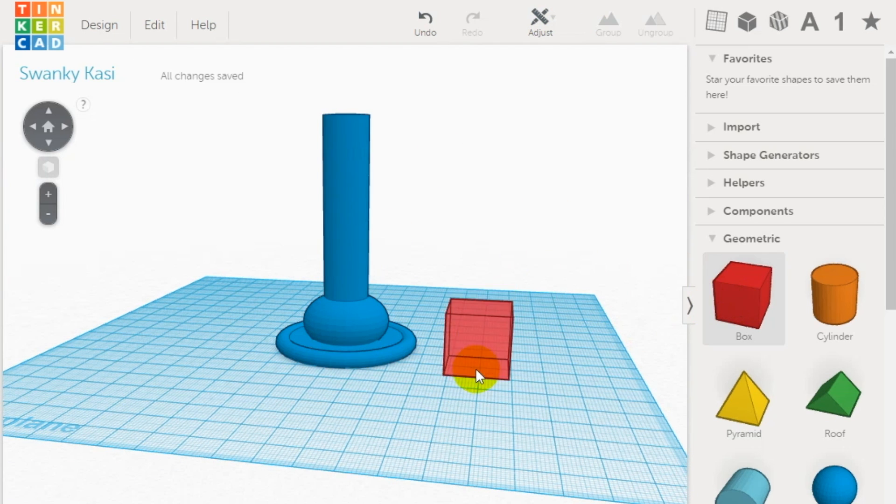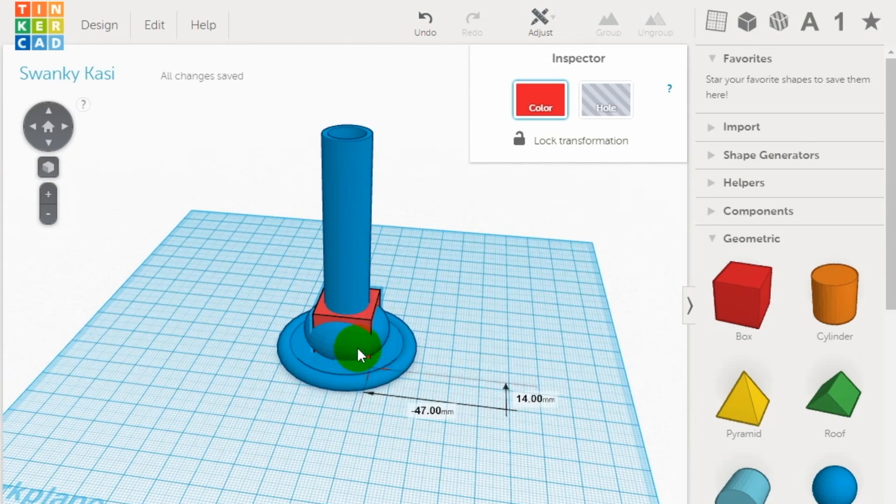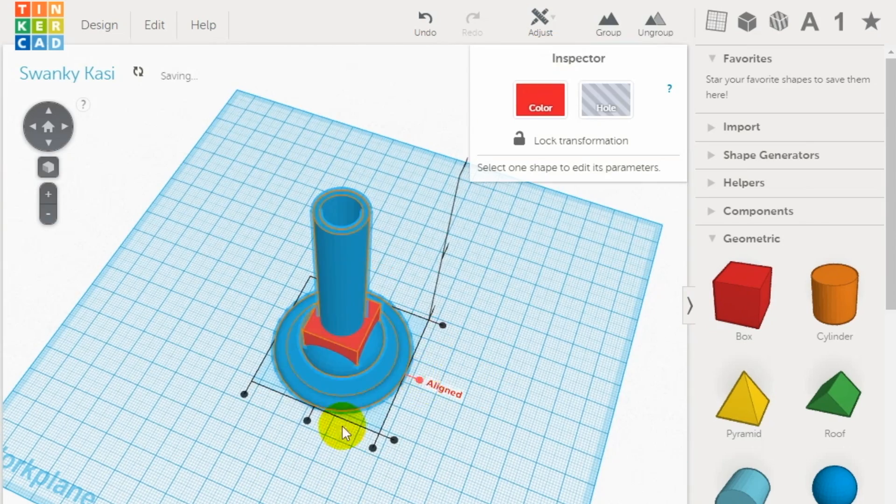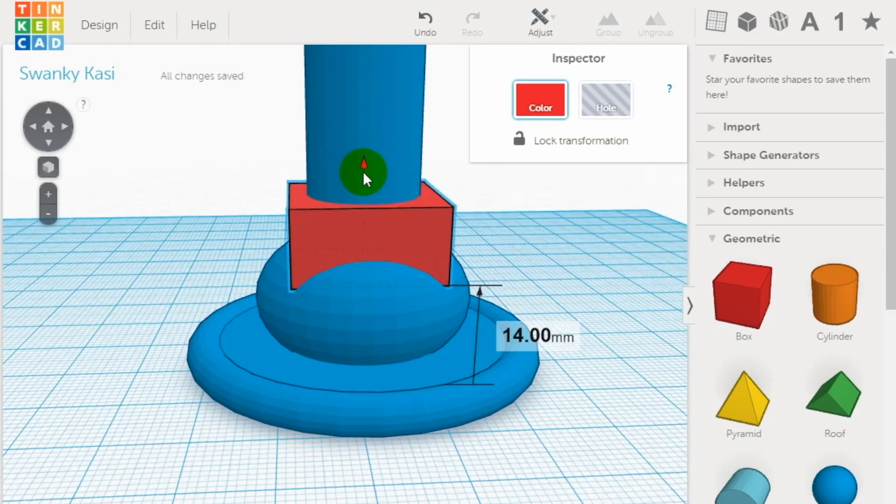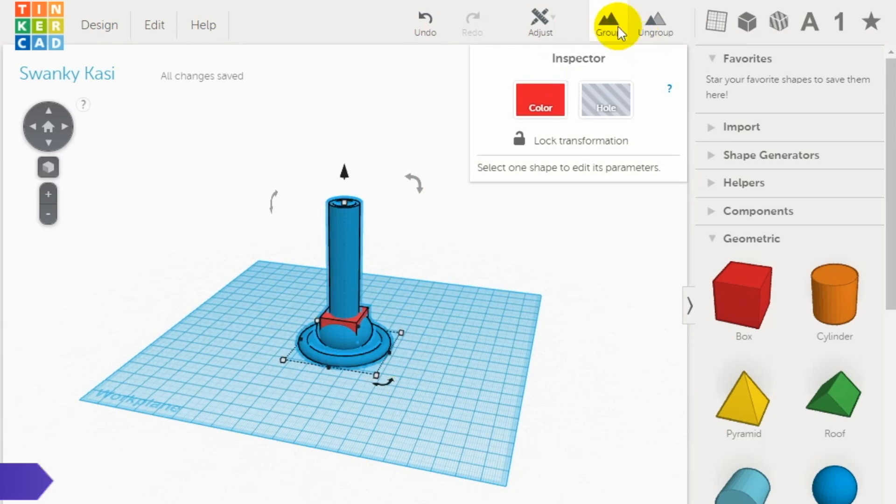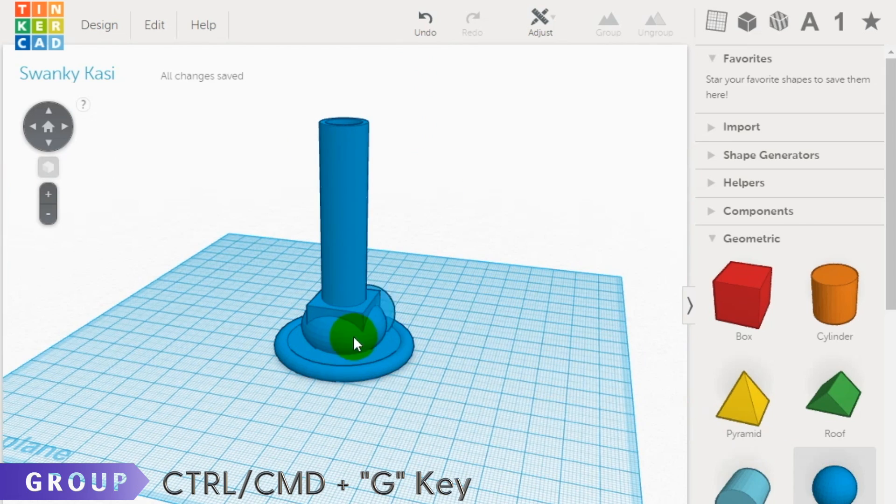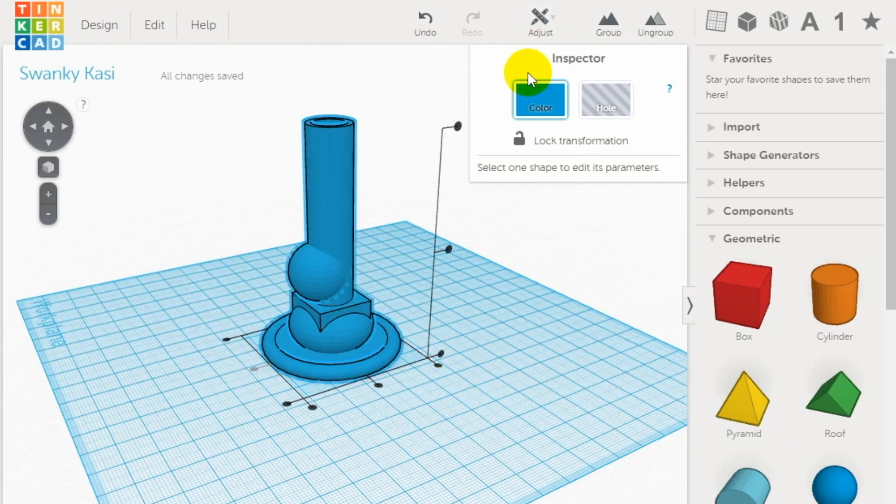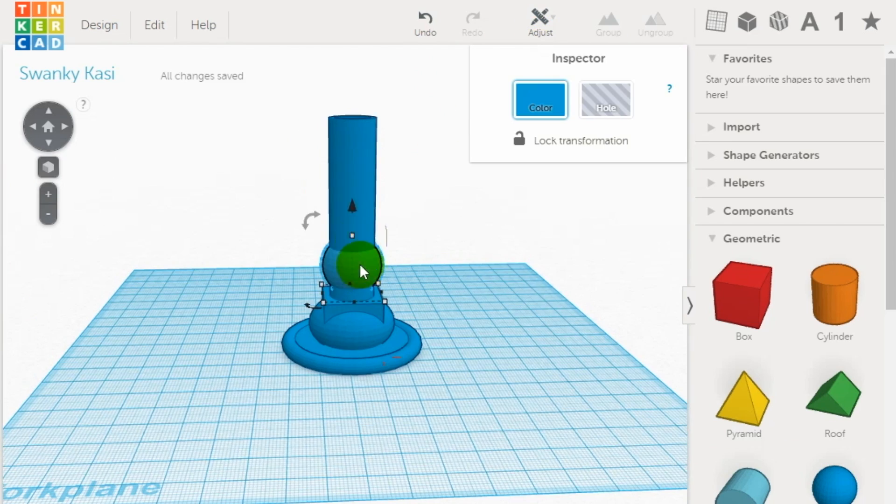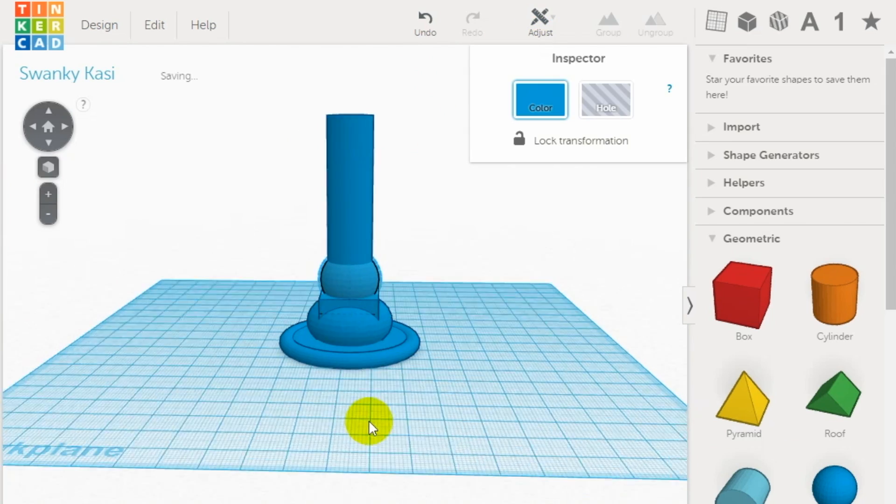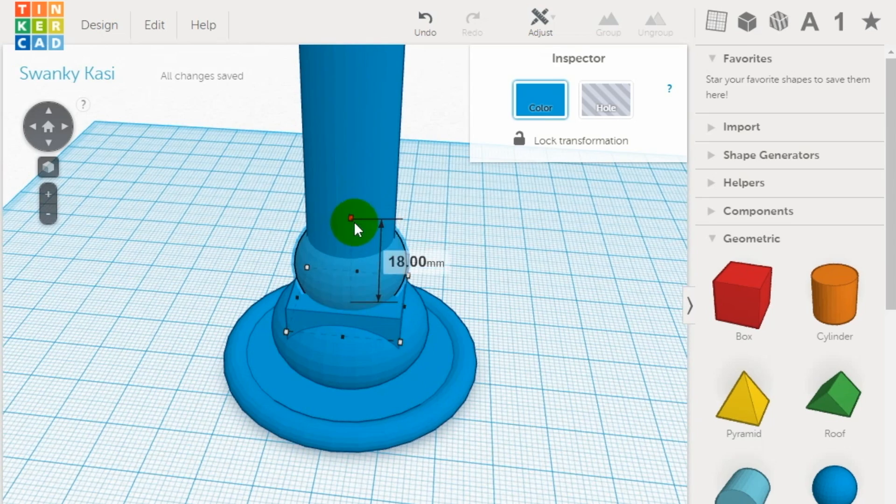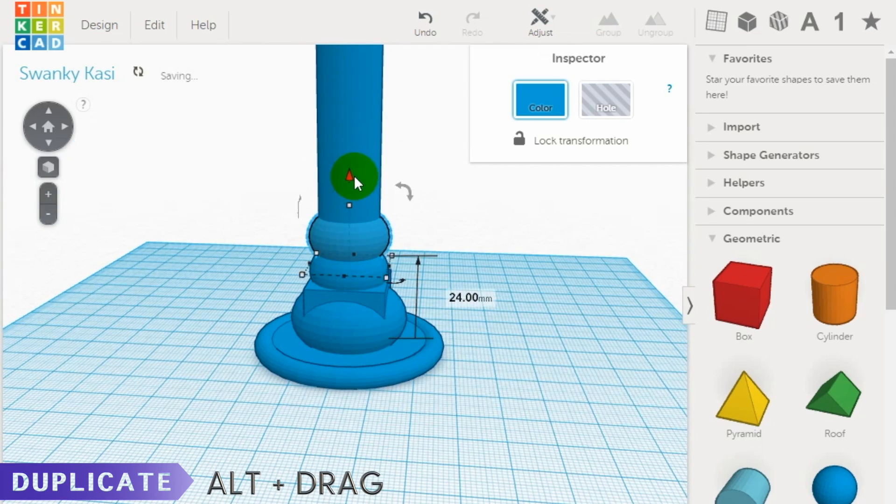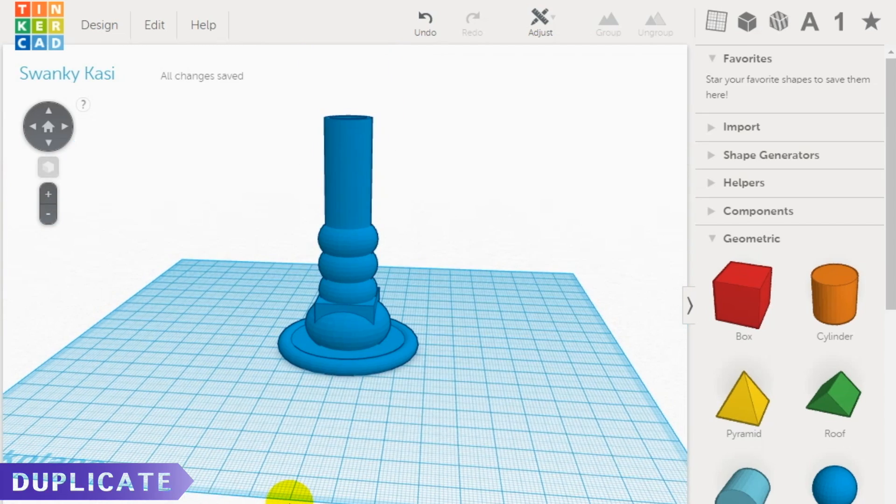Then grab a square and stack it on top of the sphere that you just grouped with the body. Follow the same procedure, grouping the body with the square. Finally, grab another two spheres and stack them on top of the square. Make sure to align all the shapes using the align tool on the body of the candlestick holder.